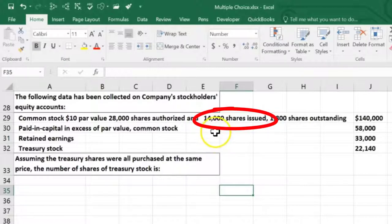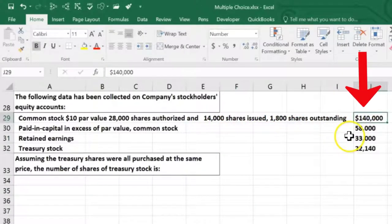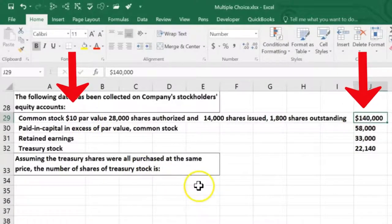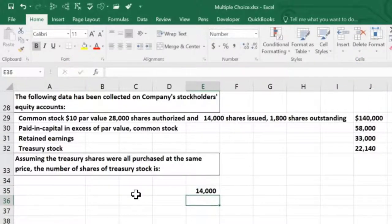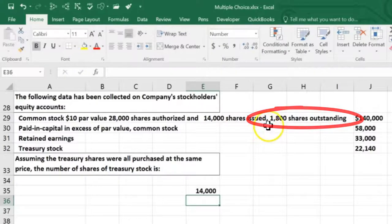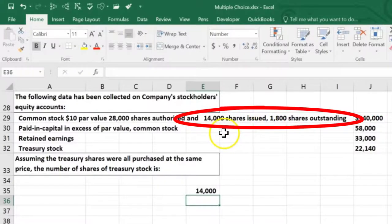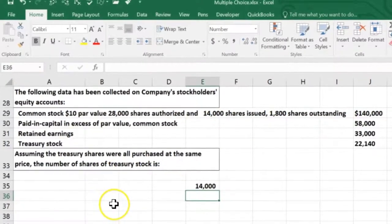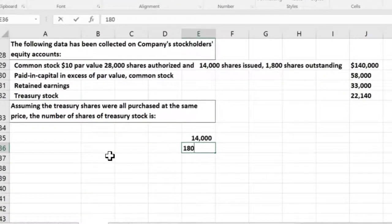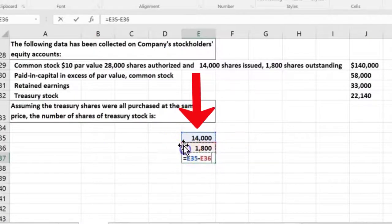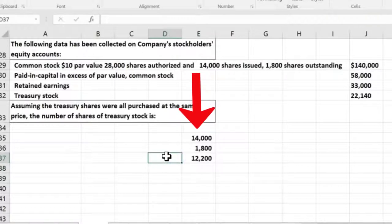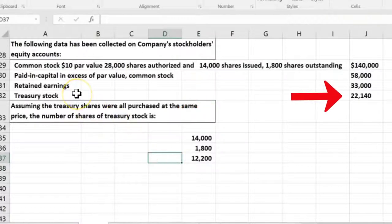We have 14,000 shares issued — that's also 140 divided by 10 — issued at par value. We have 1,800 shares outstanding, so if we issued 14,000 and only have 1,800 outstanding, the difference must be treasury stock — what we purchased back. So 14,000 minus 1,800 means we purchased back 12,200 shares as treasury stock, and we must have paid $22,140 for those shares.